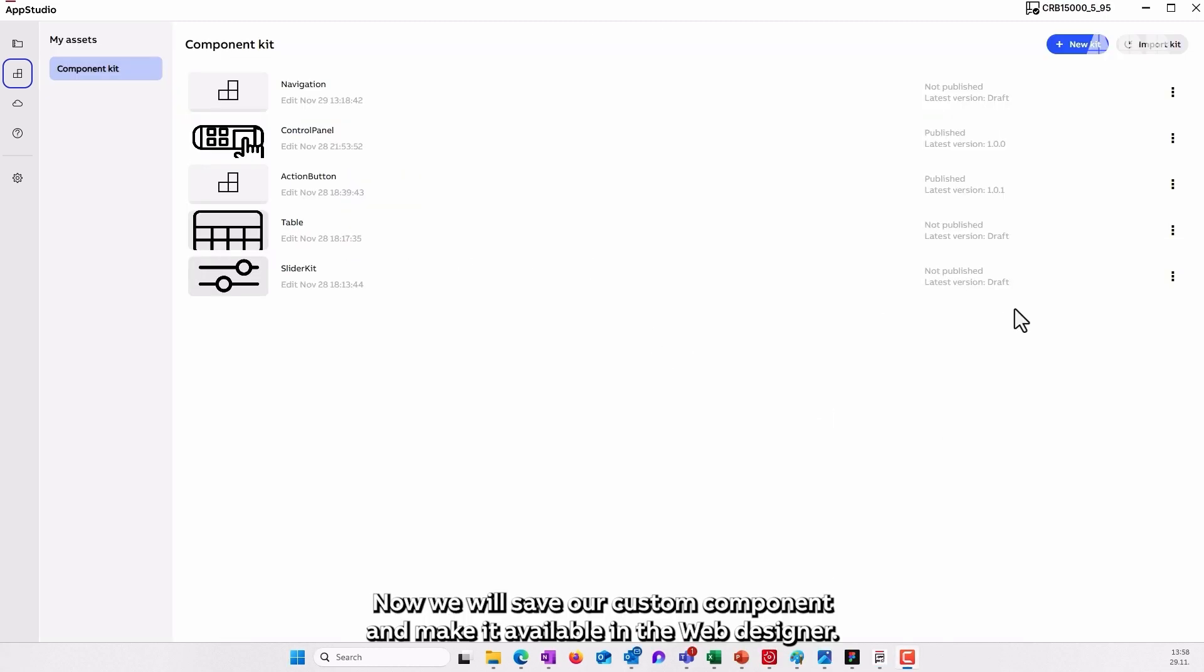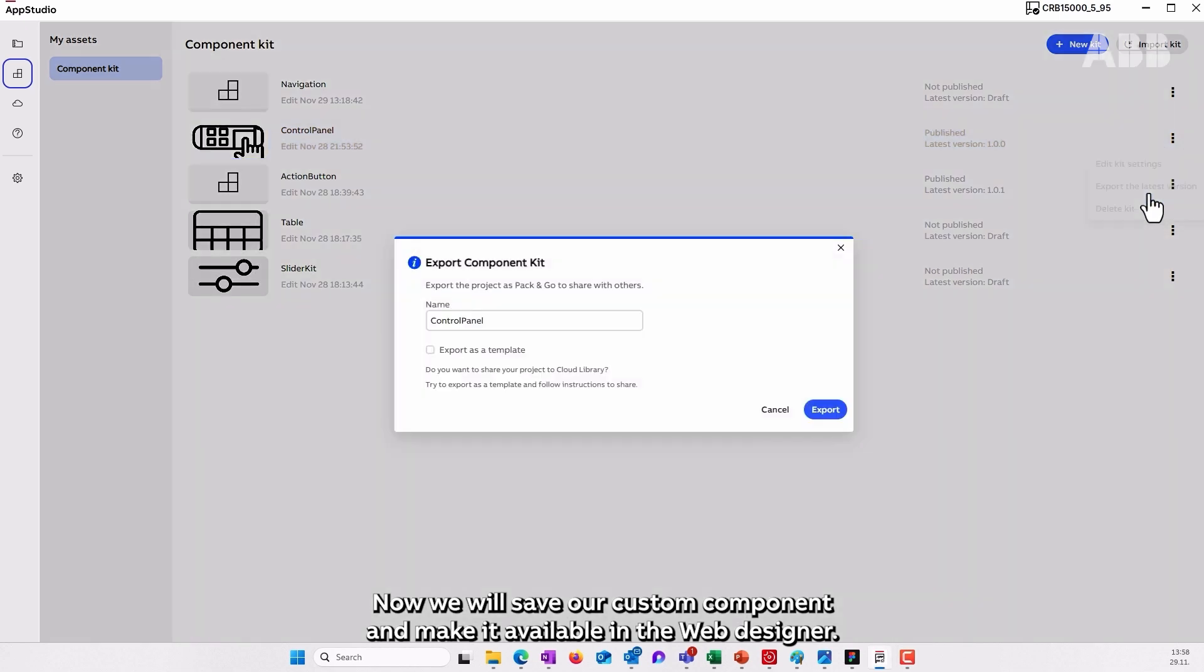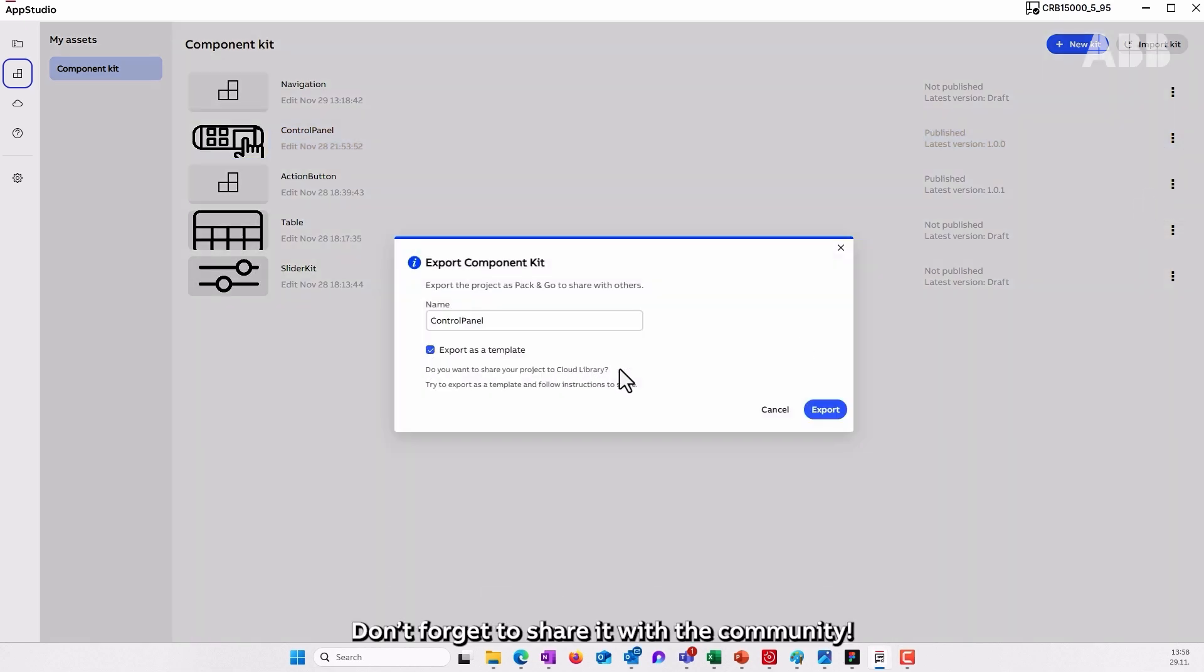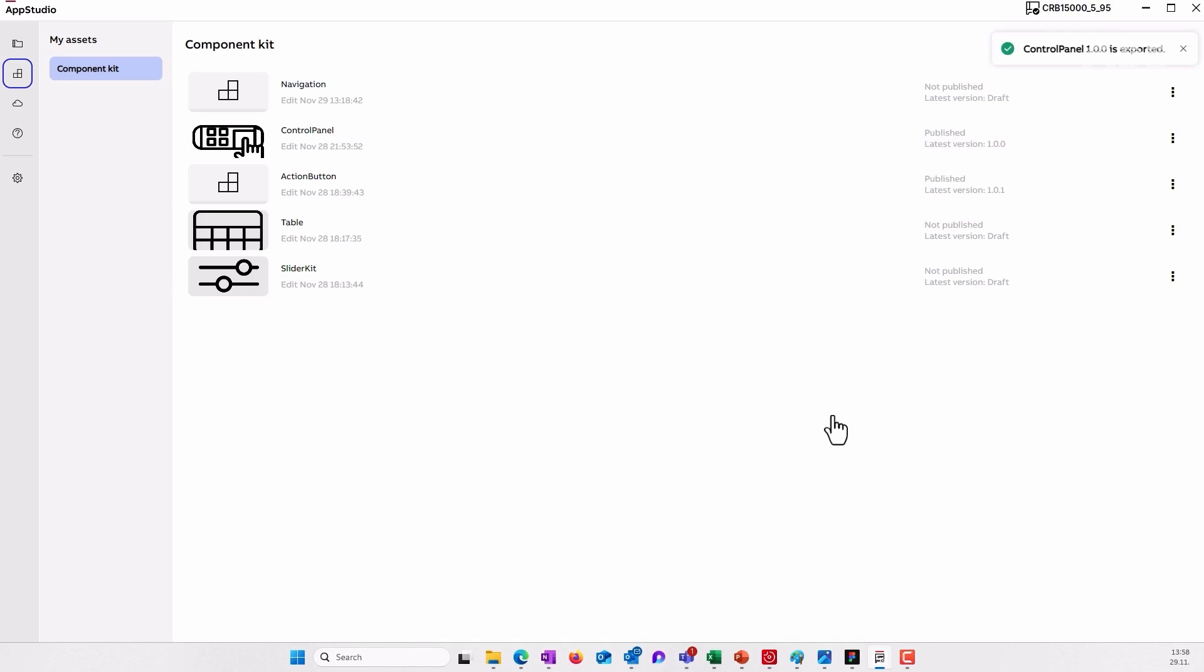Now we will save our custom component and make it available in the web designer. Don't forget to share it with the community.